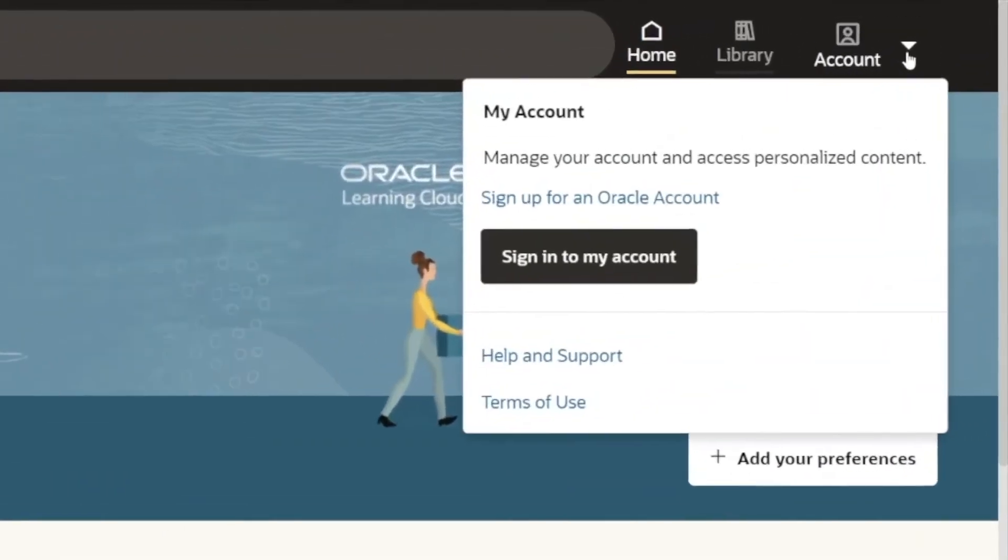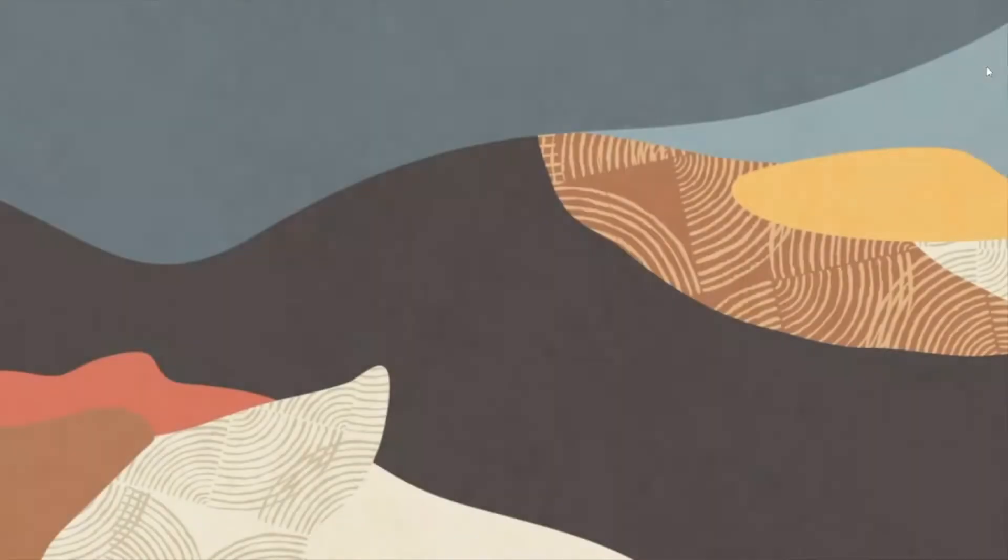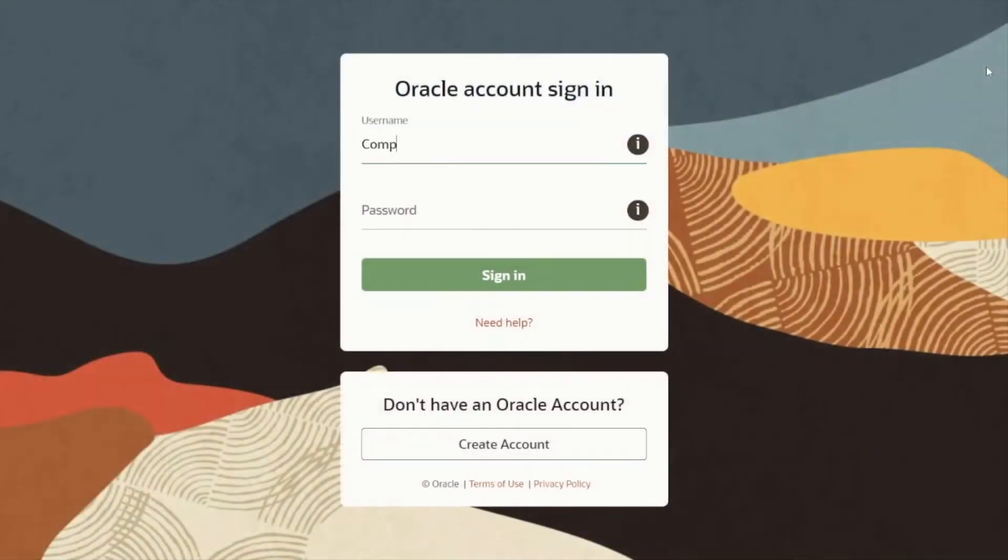If you are an LCS company passholder, simply use your Oracle account credentials to log in today.